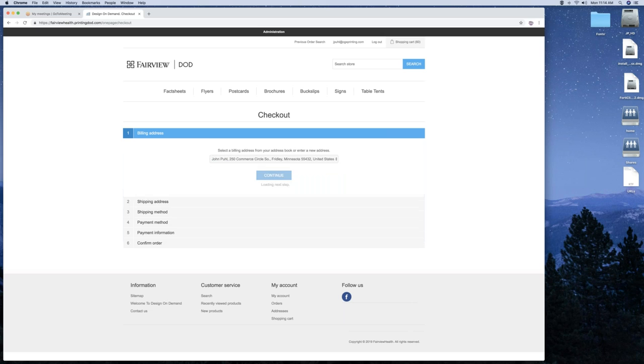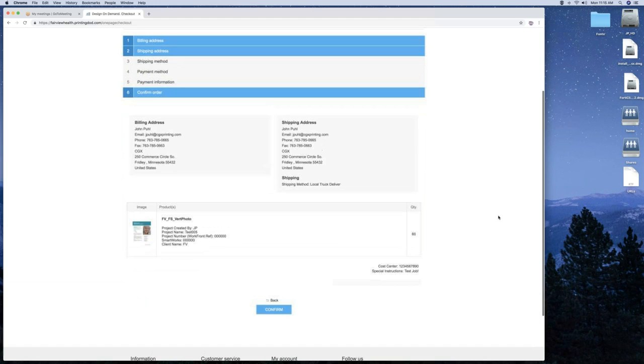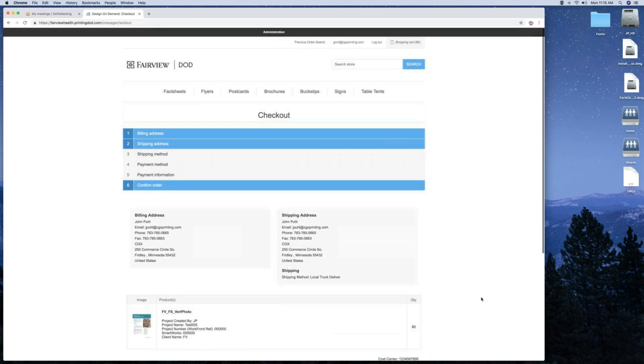Now the shipping address, same thing. You can add a new and it'll hold it. Hit continue again. This will bring you down and you can review your order at this time. It gives you a little tiny preview of what it is. Shows the information we signed up with the file with. There's our quantity, our cost center and some special instructions if you need some. Hit confirm.